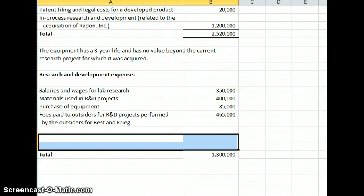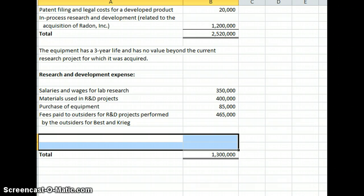And an interesting little change on software is that GAAP requires the capitalization of software development costs incurred after technological feasibility is established. So once you can determine that it's going to work and it's going to be a product that can be sold, anything from that point on would be capitalized.